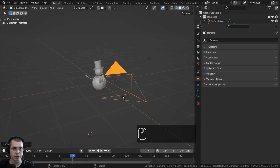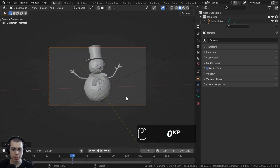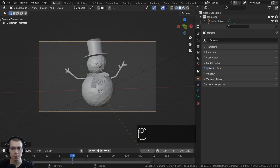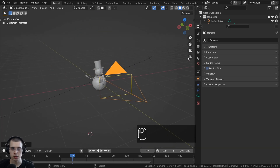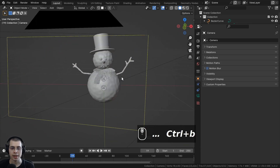If you press 0 on the numpad, that's going to go in and out of the camera so you can actually see what the camera is going to render. Also, if you have the gizmo enabled, you can click on this shortcut button here and it will bring you in and out of the camera view.